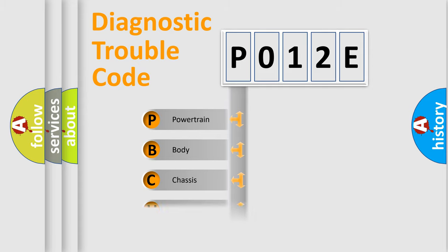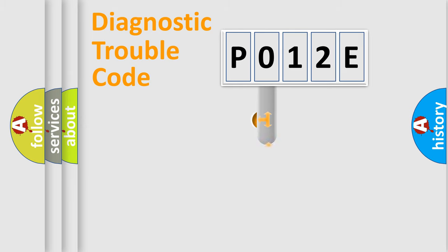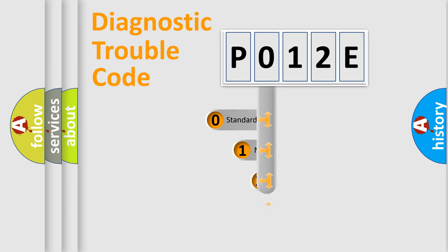Powertrain, Body, Chassis, Network. This distribution is defined in the first character code.